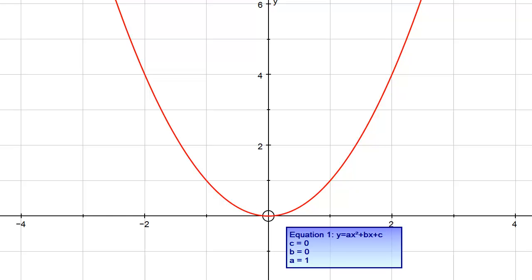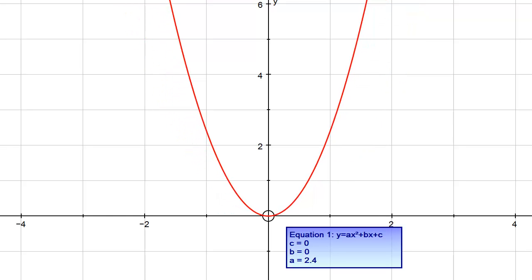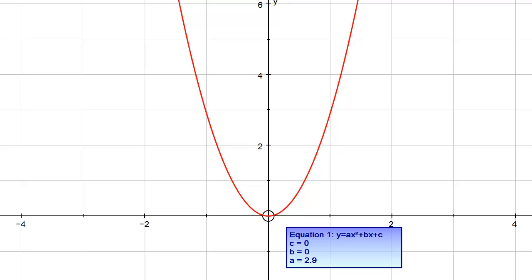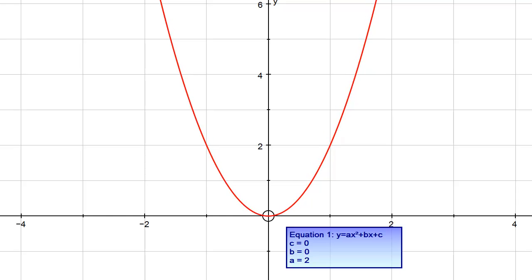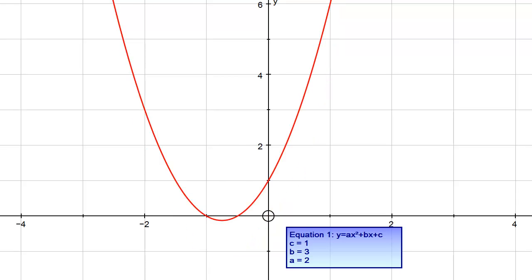Even if I change the number in front of the x squared to be something other than 1 — so here we've got y equals 3x squared — they look kind of the same sort of shape but with slightly different values. I could change all of a, b, and c to different values. So anything in the form ax squared plus bx plus c, like 5x squared plus 3x plus 2, or 2x squared plus 3x plus 1, will be in that same sort of form.